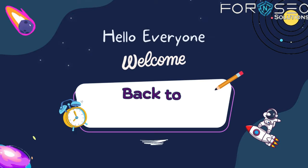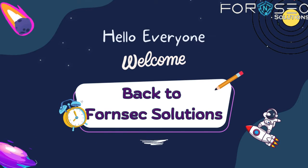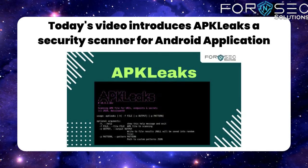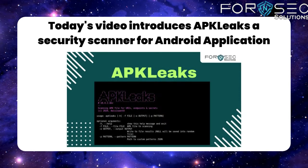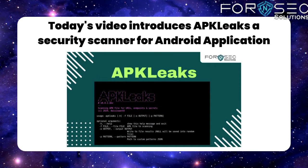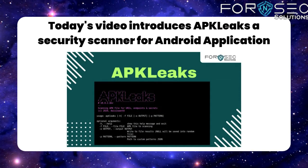Hello everyone, welcome back to FornSec Solutions. Today's video introduces APKLeaks, a security scanner for Android applications.